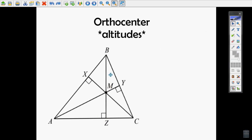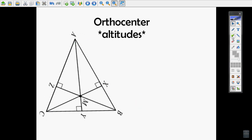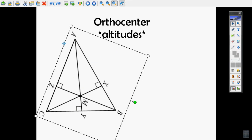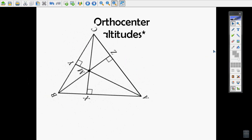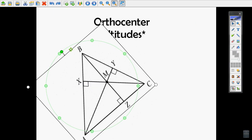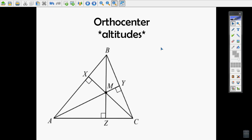Looking at it from different perspectives: this altitude goes from the top straight down forming a 90-degree angle. Altitude is like height — if you're in an airplane, altitude is how high you are. Altitude is just the height of the triangle, but because there are three sides there are going to be three different altitudes.